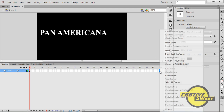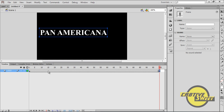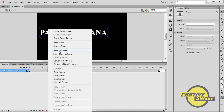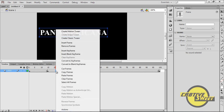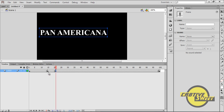Once we've done that, I'll click on the 100th frame of the logo layer and insert a keyframe. I'll also insert a keyframe on the 15th frame, and on the 21st frame I'll insert a keyframe there.